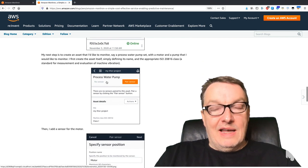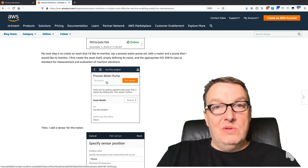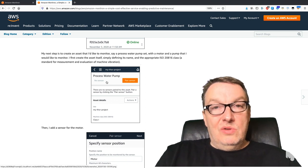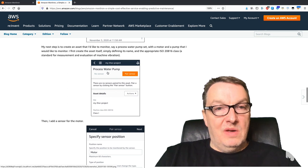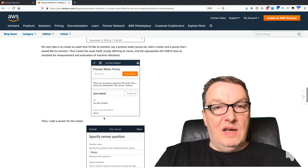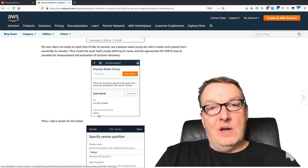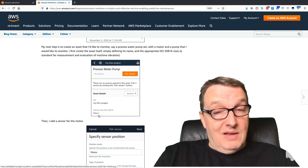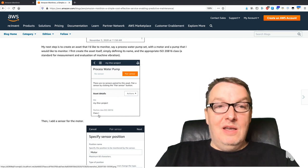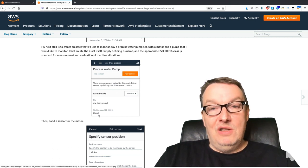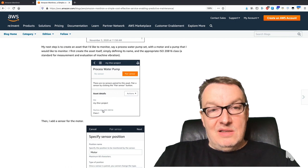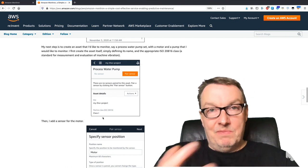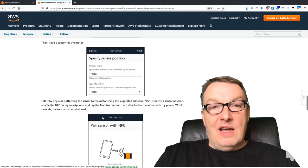Then you can start adding assets, pieces of equipment that you want to monitor. Just create them, give them a name, and you can also define their ISO 28 16 class, which as I found out is a standard for measurement and evaluation of machine vibration. It has different classes of equipment, so you need to find the right one here. Then you can add a sensor.